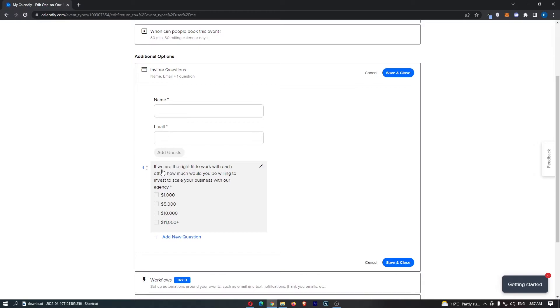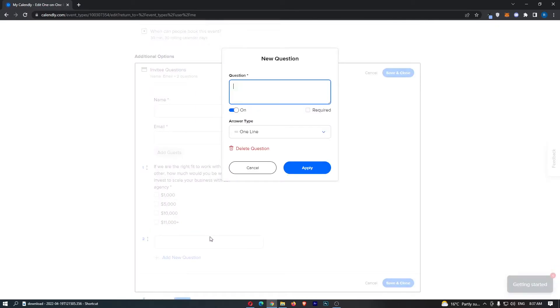I already have one question. If we are the right fit to work with each other. Now, to add new questions, we can simply click on add a new question, type the question in here. So, we could say, are you subscribed? Just like that.